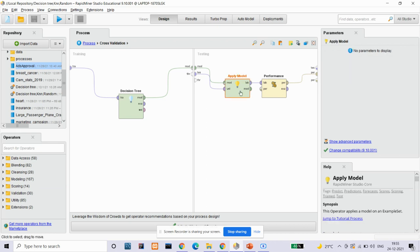Apply model operator is where a model is first trained on an example set by another operator, which is often a learning algorithm, and then afterwards this model can be applied on another example set. The goal is to get a prediction on unseen data or to transform data by using a preprocessing model.